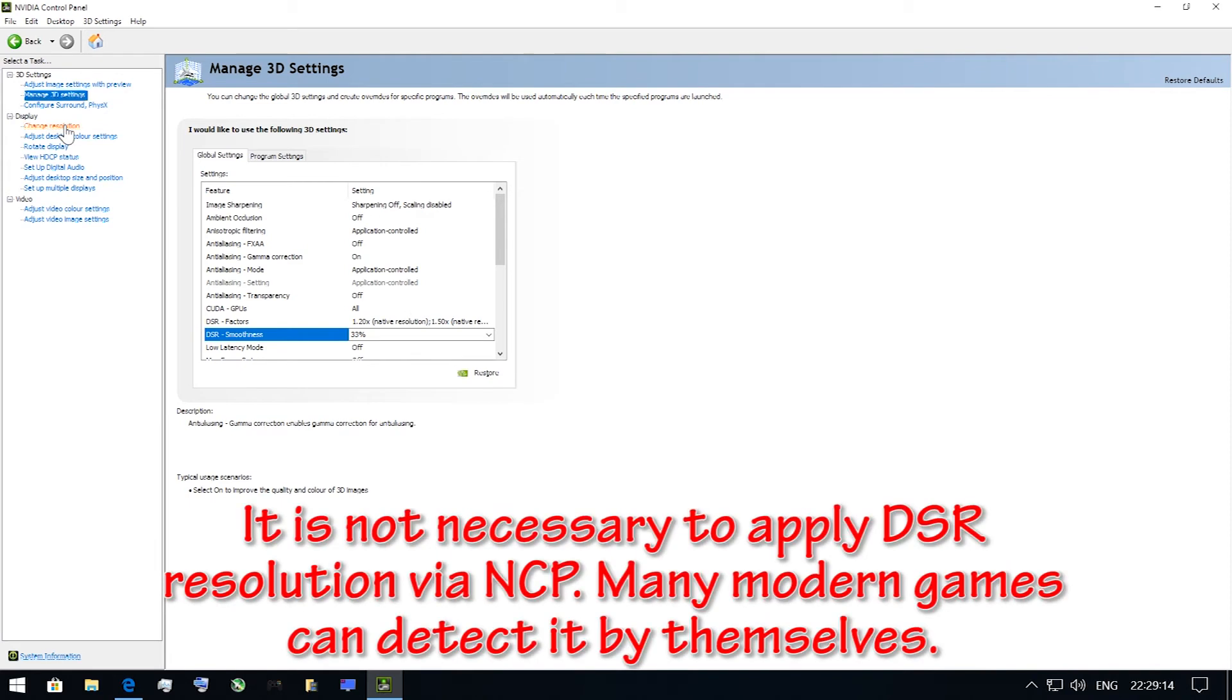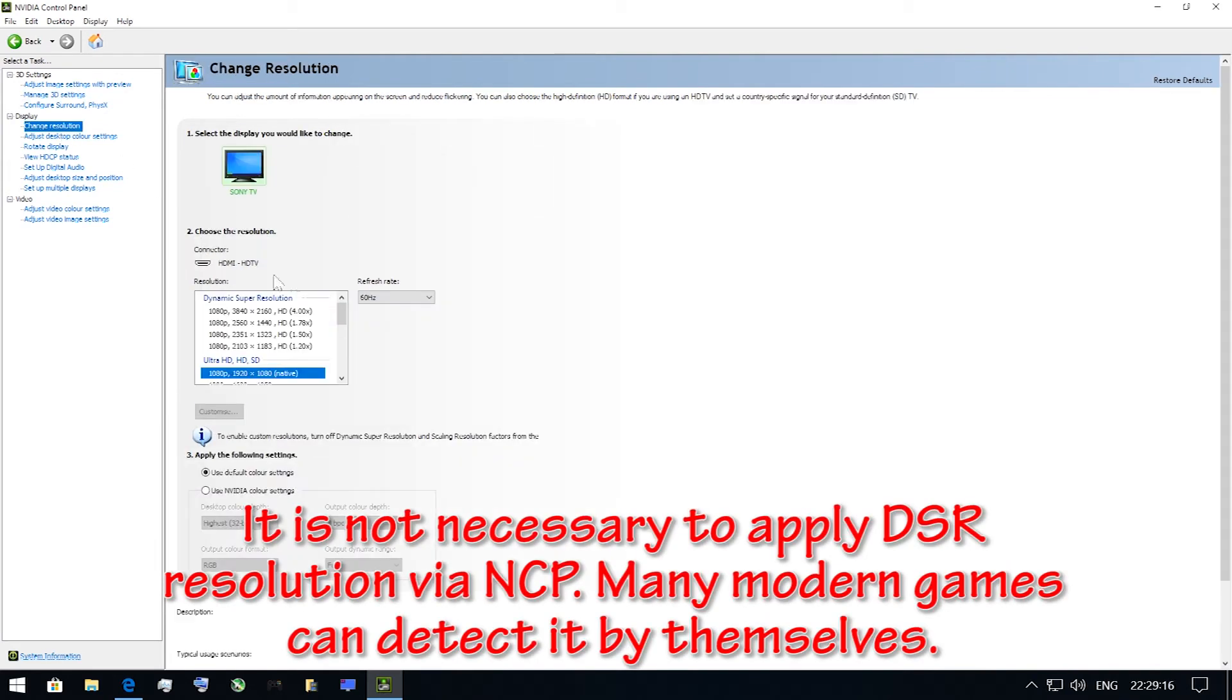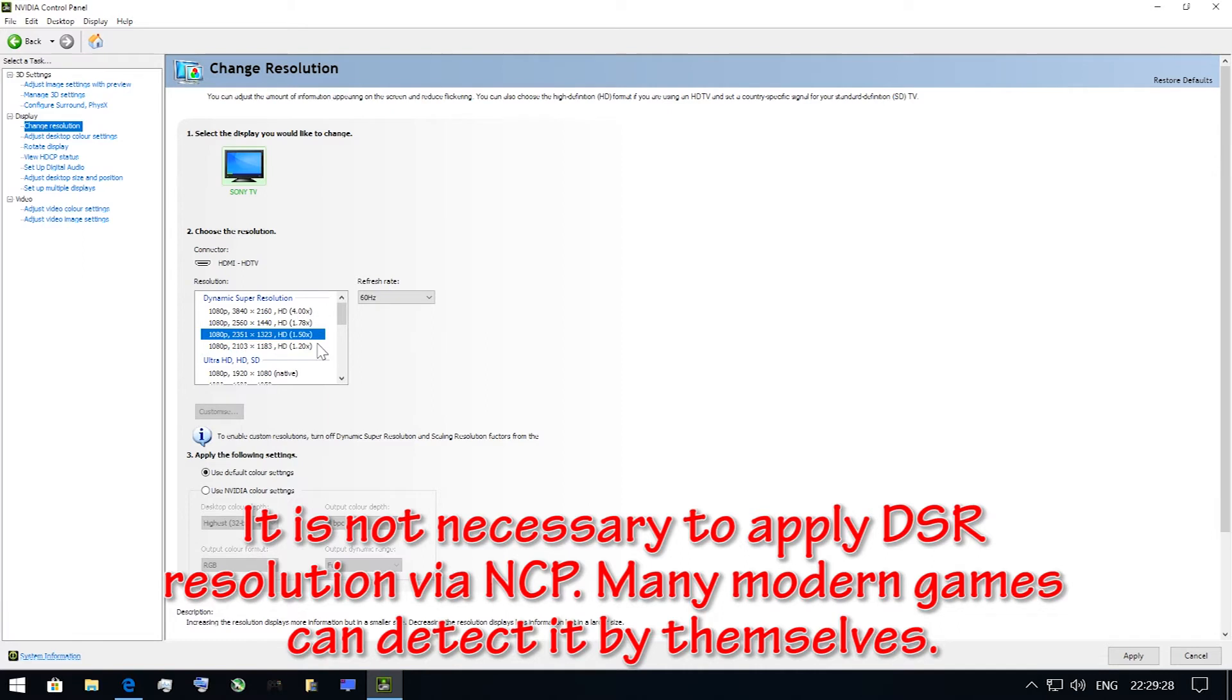The final thing you need to do is go to Change Resolution tab, choose the resolution you've just created and press Apply button.